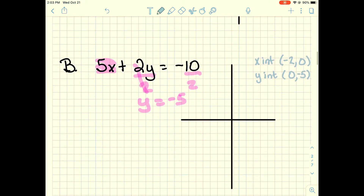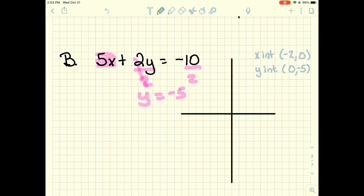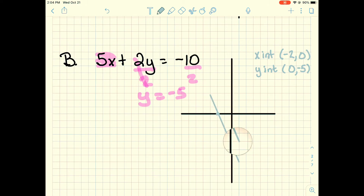Now I have two points. My x intercept is negative 2, so I go to negative 2 and don't move on the y axis. For the y intercept, I don't move on the x axis and go down 5: 1, 2, 3, 4, 5. I connect them to make my line, and from there I can count and find my slope — I know it's negative by the way I graphed them.